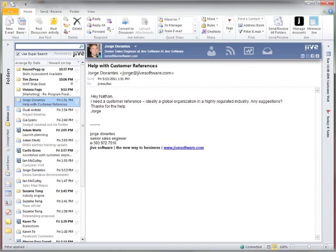Beyond showing me additional social context, we also make it easy to socialize content and share content with the right audience. In this example, Jorge has asked me and just me for a customer reference. Within Outlook, I can quickly send this message to Jive and get the same question in front of the broader audience.